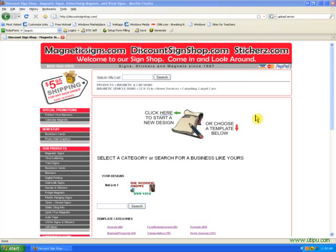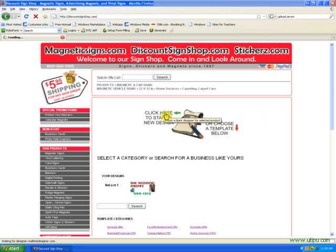Hi, welcome to our online design tool. Once you've decided what product you want to design, you'll click on the start button to enter our online design program.